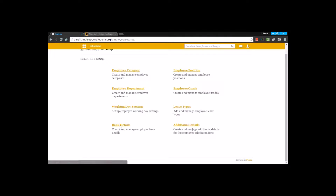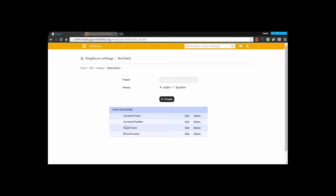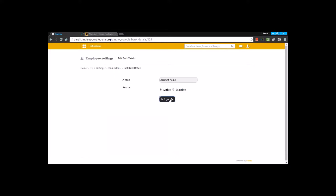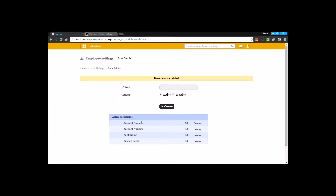There are also settings for bank settings and additional details. Under bank settings, you create fields to capture banking information from employees — such as bank account name, account number, bank name, and branch name. These fields are created by entering the field name and clicking 'create'. These fields become part of the admission form. When an employee is admitted, the admin fills in these fields, acting as a database to review employee profile details later.